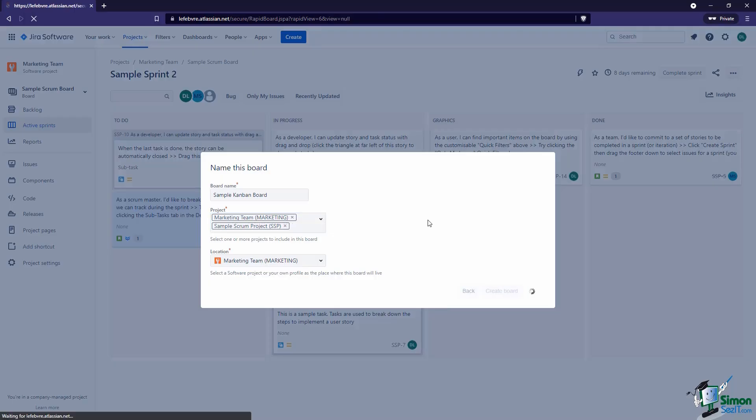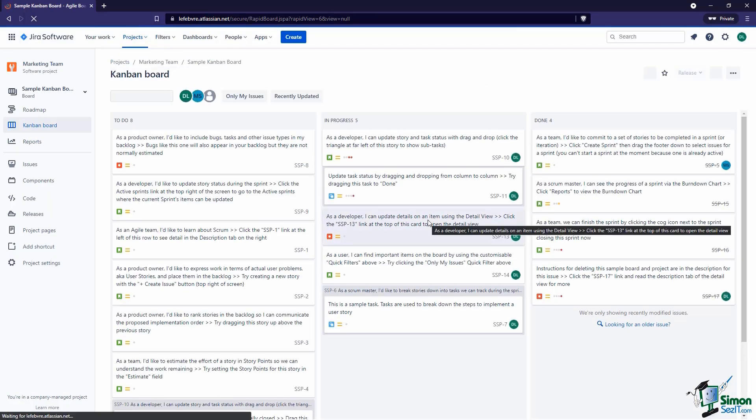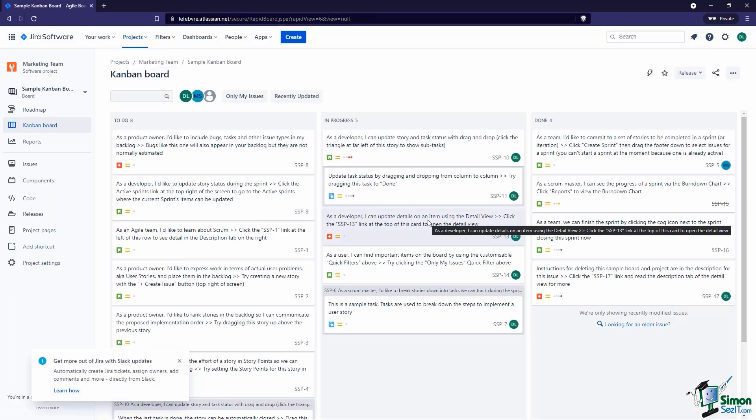So that's something to keep in mind when you're creating a board, and that's really all there is to it. We go ahead and create our board, and Jira will go through the process of creating the board and filling it with the issues from the projects we selected. Now that we have our board created, let's move on to our next video where we'll start to get familiar with what we're looking at.